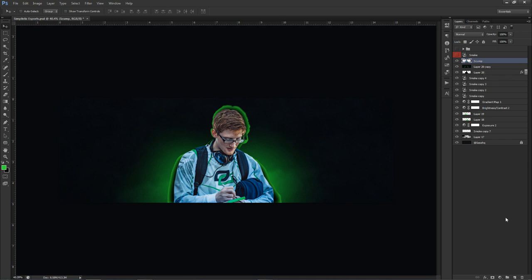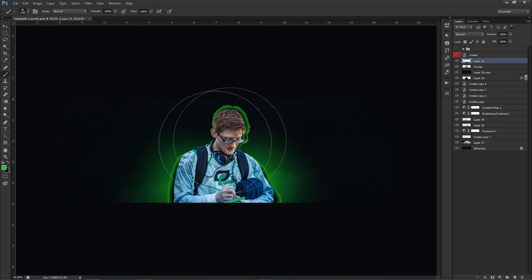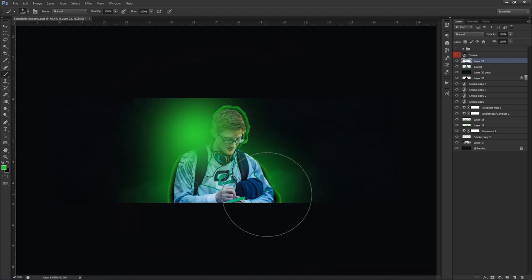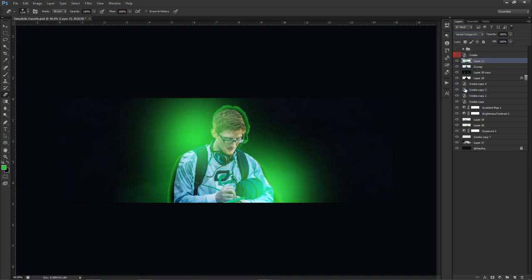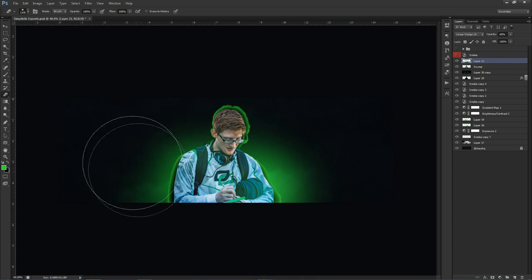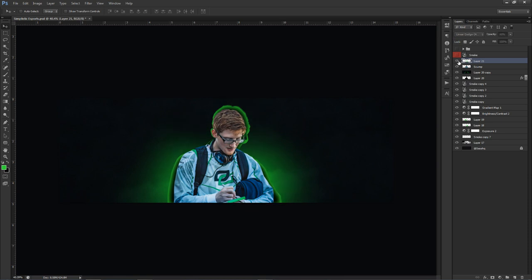Above the player cutout layer, make a new layer. Using the same green (32DB36), click once or twice with a soft brush right on top of the player. Change the blend mode from Normal to Linear Dodge (Add) and lower the opacity down to about 40%. Then use your eraser to clean up the light so it only looks like it's coming from on top of the player.